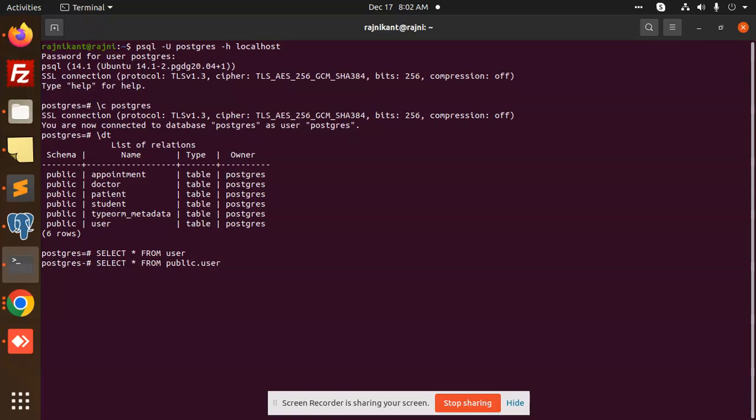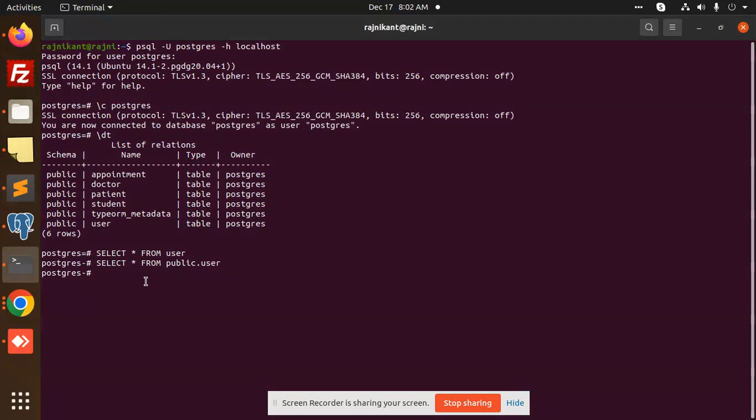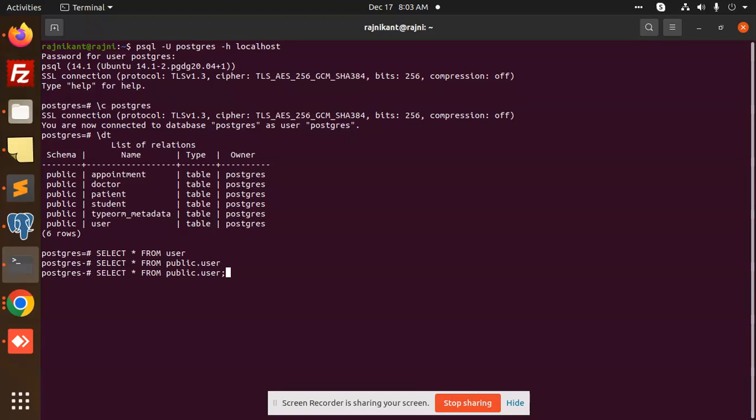The form is SELECT star FROM public.table_name. I've selected the database. Let me type: SELECT star FROM public.user semicolon. I'm missing the semicolon, so add the semicolon and enter.